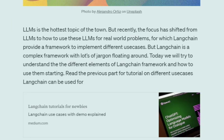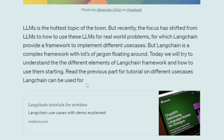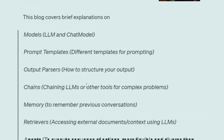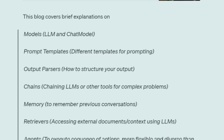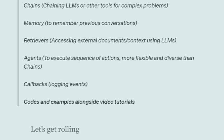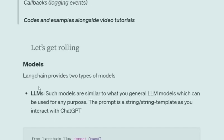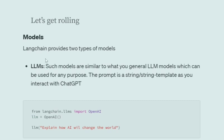Today we'll try to understand the whole architecture and the different modules LangChain provides. This block covers these modules: Models, Prompt Templates, Output Parser, Chains, Memory, Retriever, Agent, and Callbacks. Let's get started.